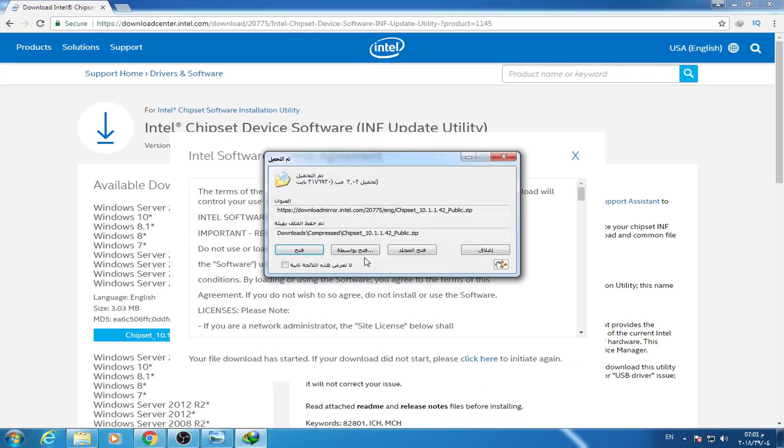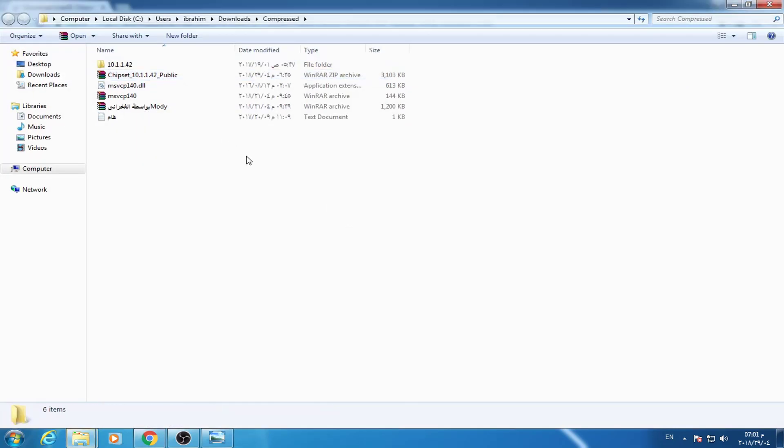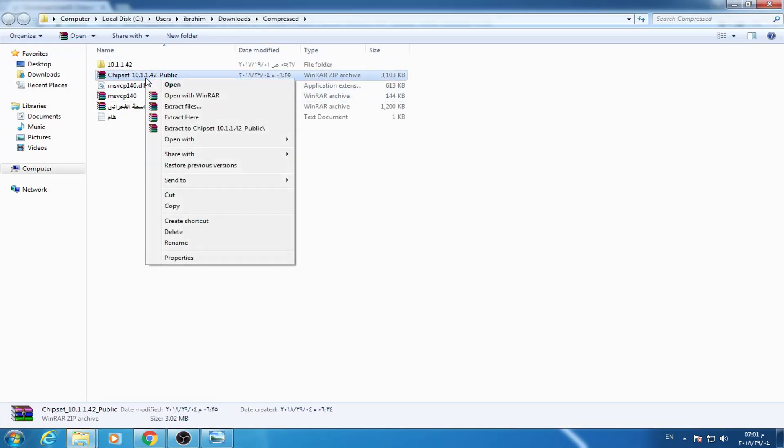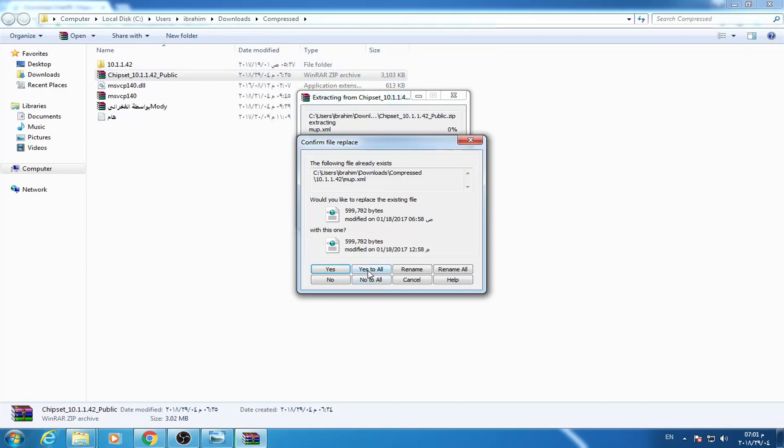After downloading the file, I will open the file. After that, I will extract this file. For example, I will extract it here.